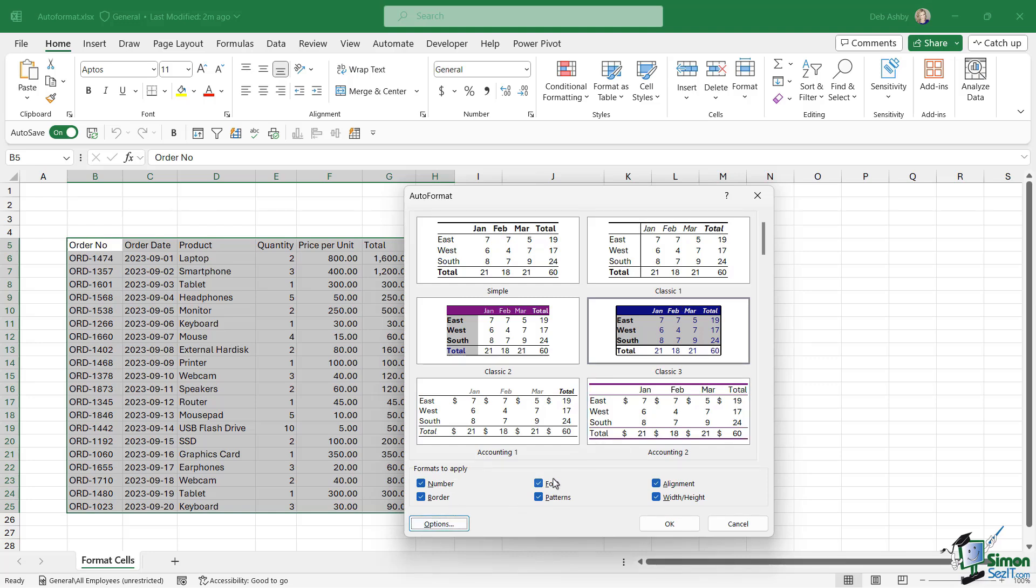By default, everything is selected. So it's going to apply the number formatting, the borders, the font, the patterns, the alignment, the width, so on and so forth.